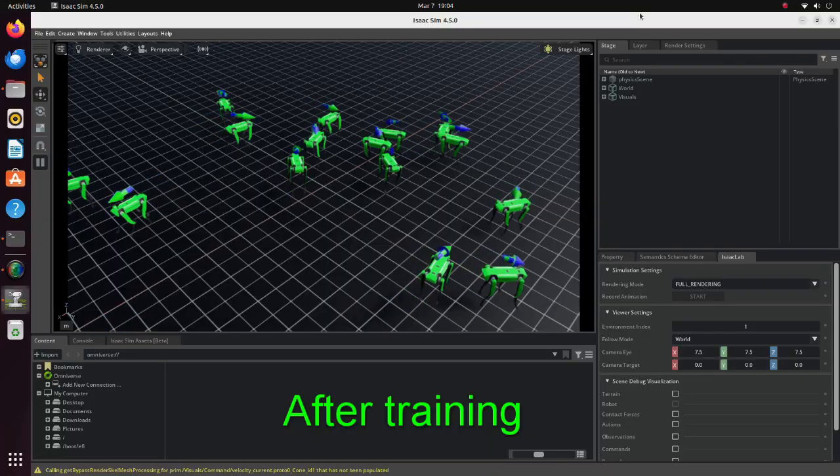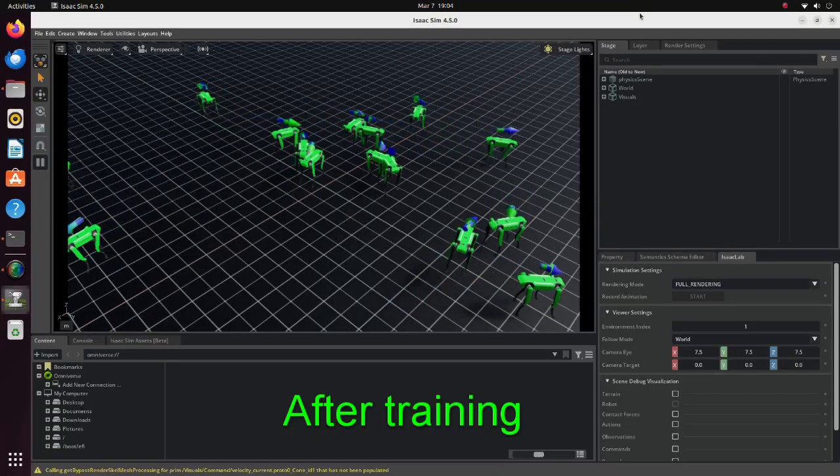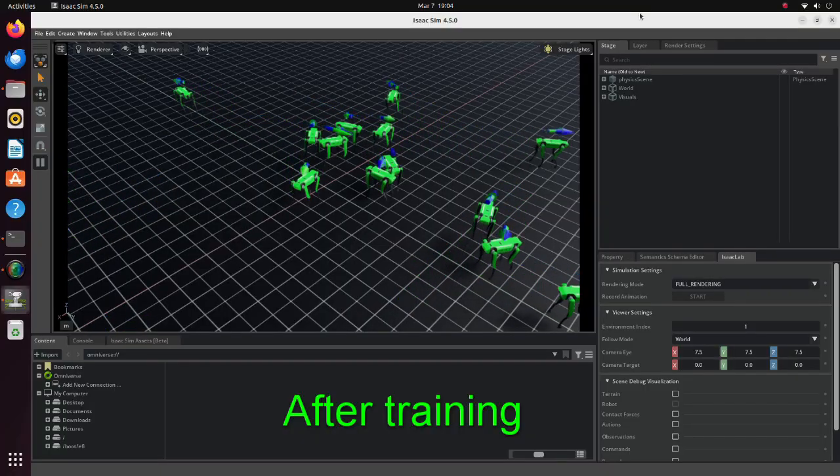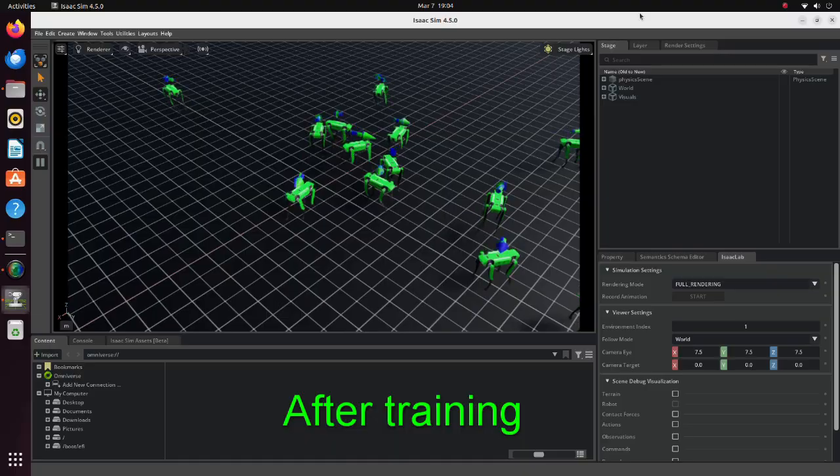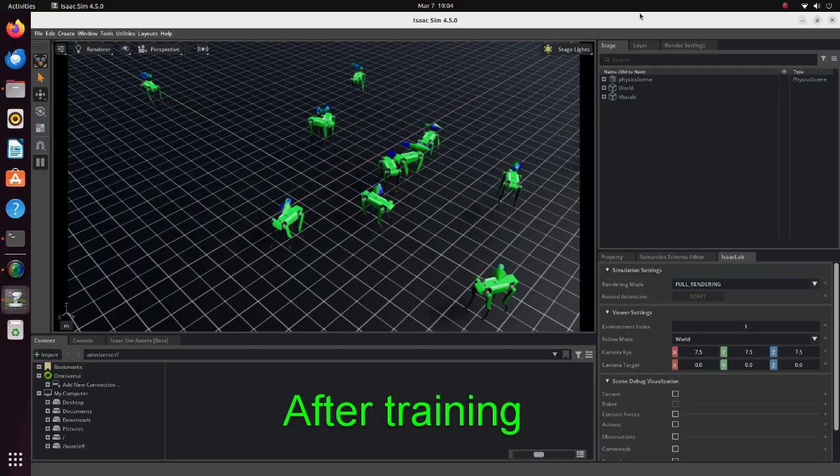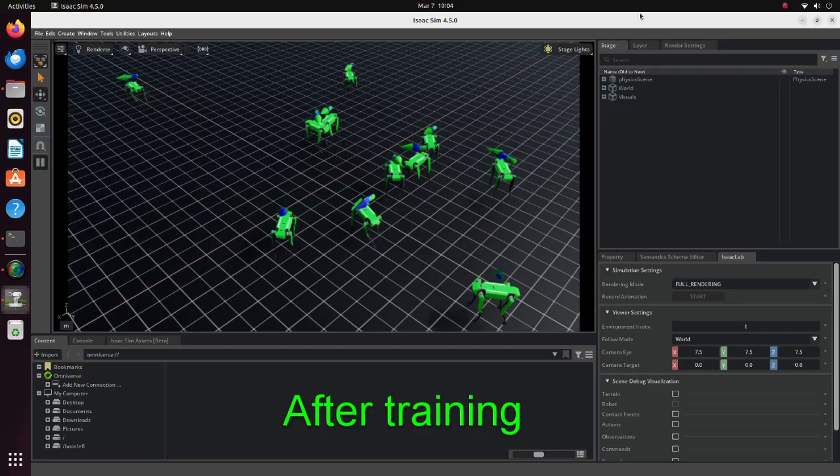With further parameter tuning, it is possible to make the robot walk even more smoothly. Now let's see how we did this.